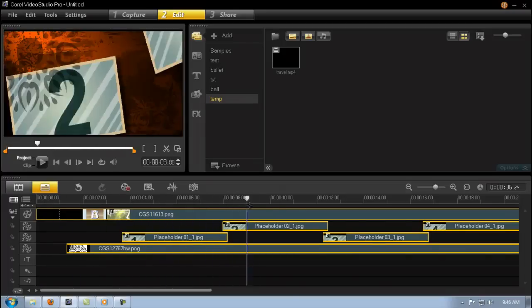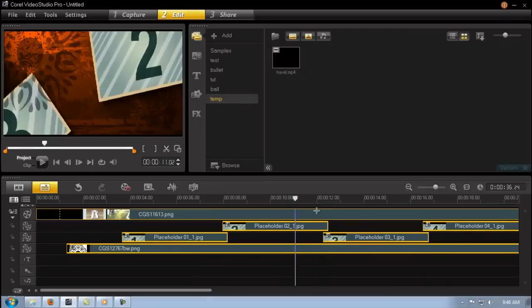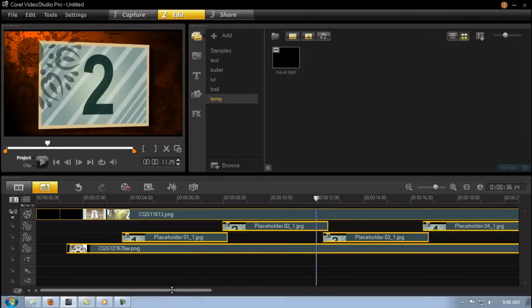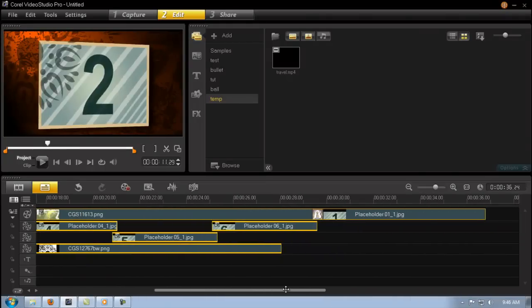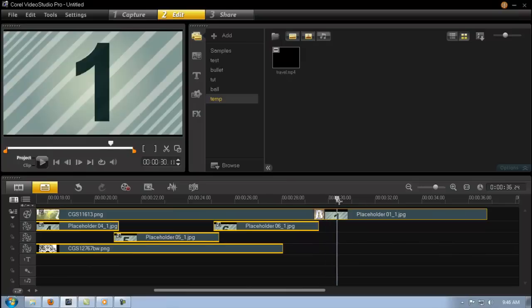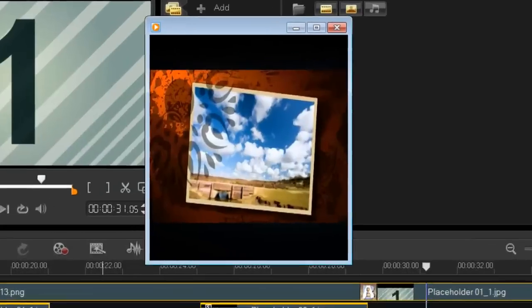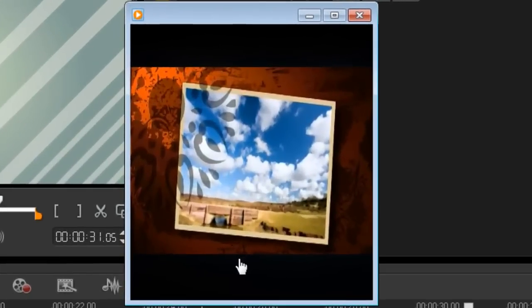change some of the attributes in the photos to suit my needs, especially the